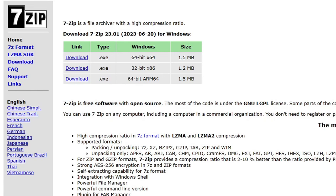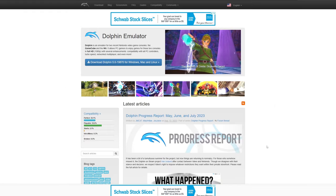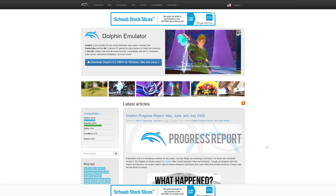The first thing we're going to do is head on over to 7zip.org. We're going to use this to extract the emulator. Then we're going to head over to DolphinEMU.org. This is where we're going to download the emulator. Link to this page in the description below. Once you're here, you're going to see Download Dolphin. Go ahead and click this.